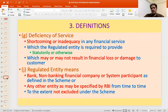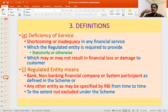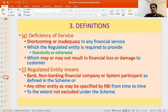Deficiency of service is defined as a shortcoming or inadequacy in a financial service which the regulated entity is required to provide statutorily or otherwise, which may or may not result in financial loss or damage to the customer. So even if the regulated entity fails to comply with a statutory direction and there is a resulting shortcoming, that constitutes deficiency of service — irrespective of whether there is actual loss or damage to the customer.